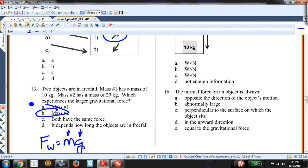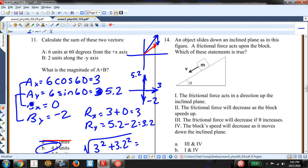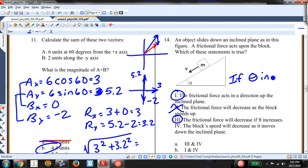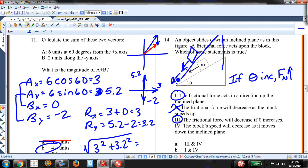For the inclined plane with friction: the frictional force acts up the inclined plane — true. The frictional force will decrease as the block speeds up — not true; kinetic friction stays constant once moving. The frictional force will decrease if theta increases — true, because a steeper incline reduces the normal force, reducing friction. The block speed will decrease moving down the incline — false, it accelerates. So statements 1 and 3 are correct — answer D.